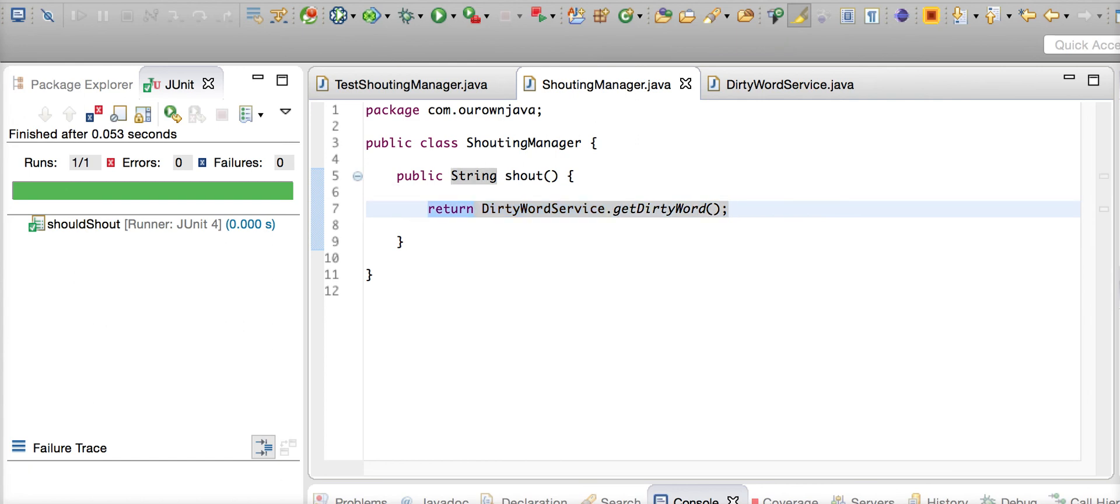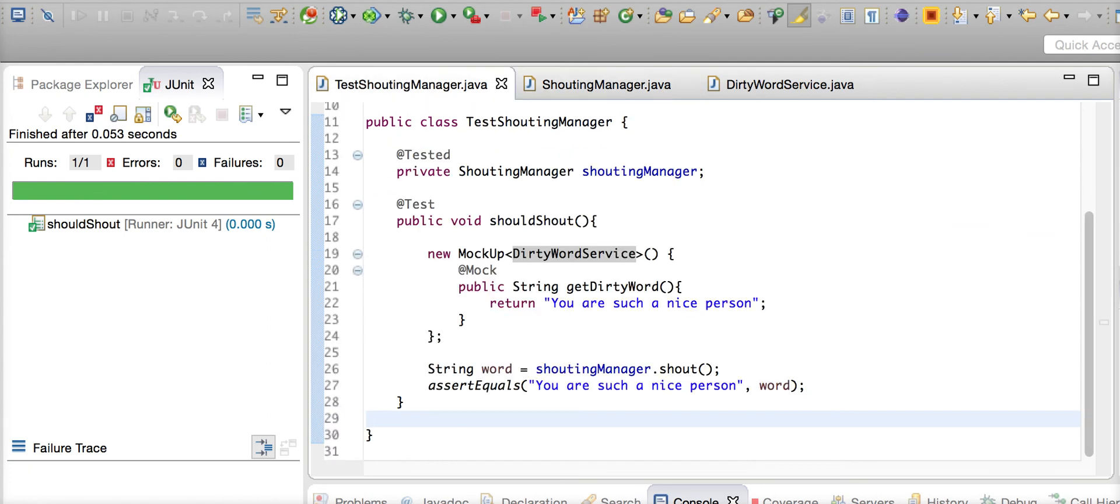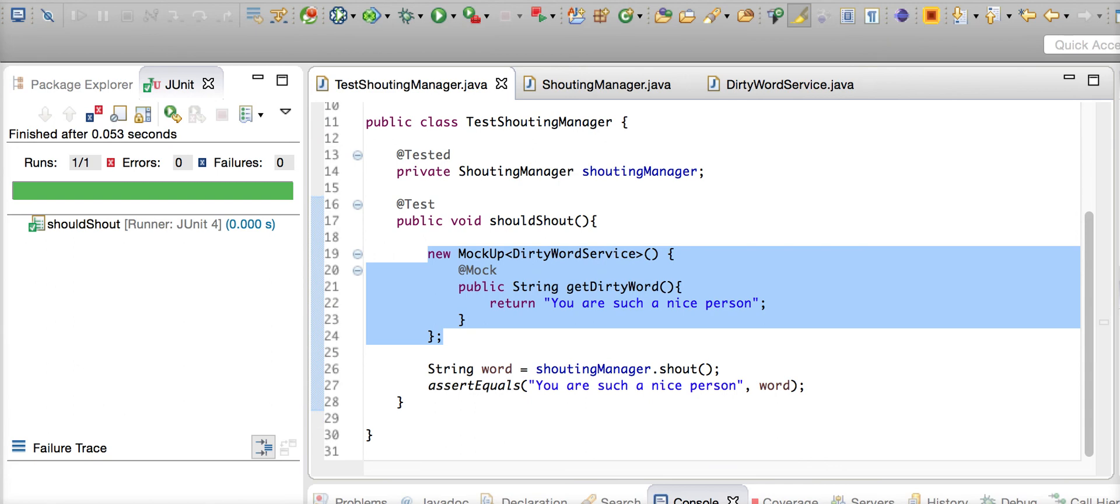In that case, this will be pretty useful. You can mock your static methods using JMockit. Thank you very much for watching this video and have a good day.